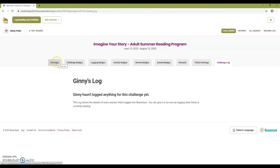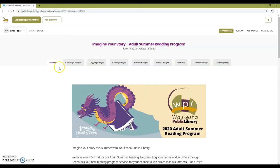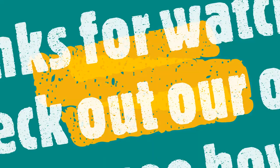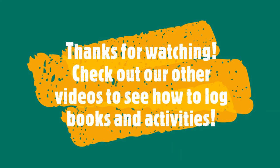That's it! Clicking on overview will take you back to the main challenge page. Thanks for watching! Check out our other videos to see how to log books and activities.